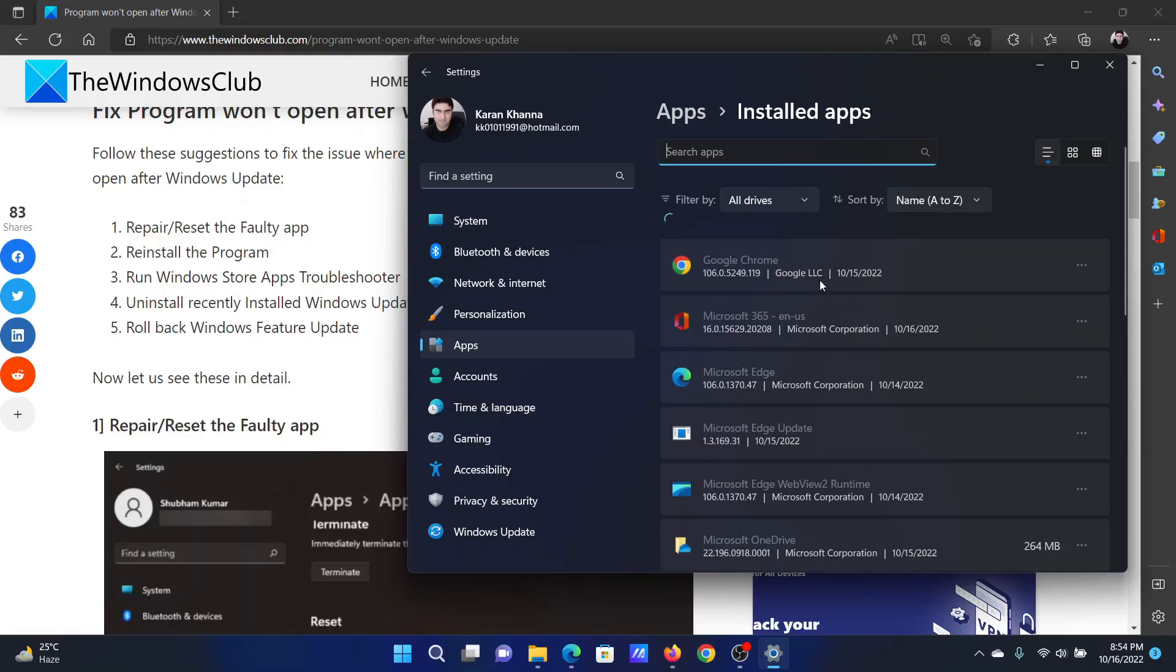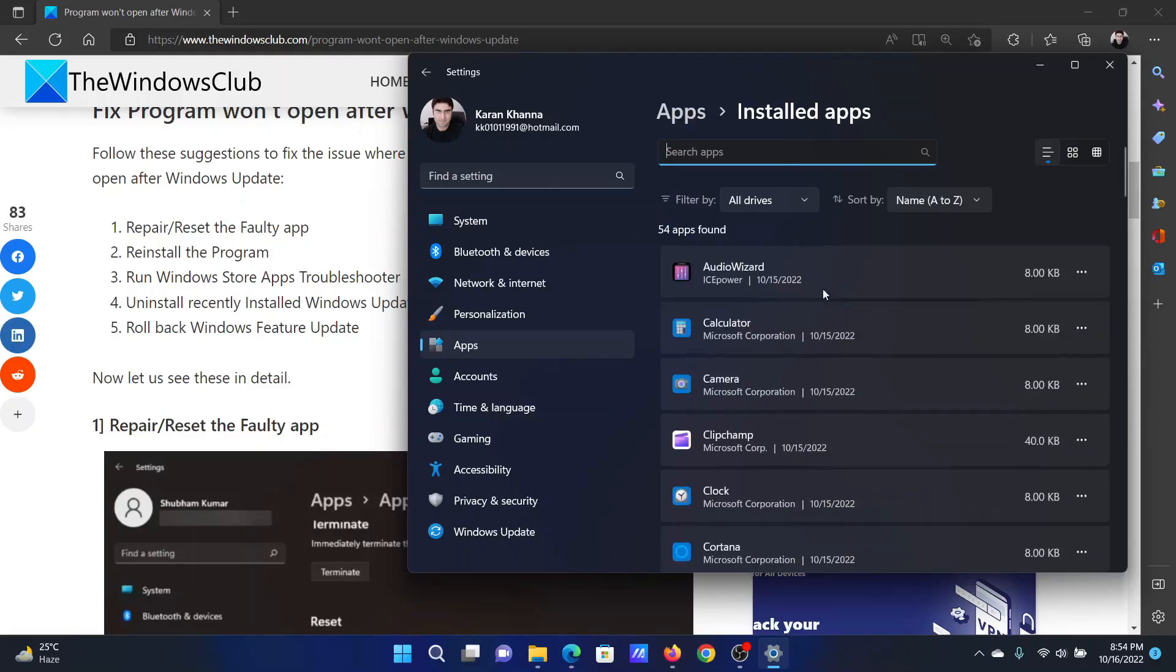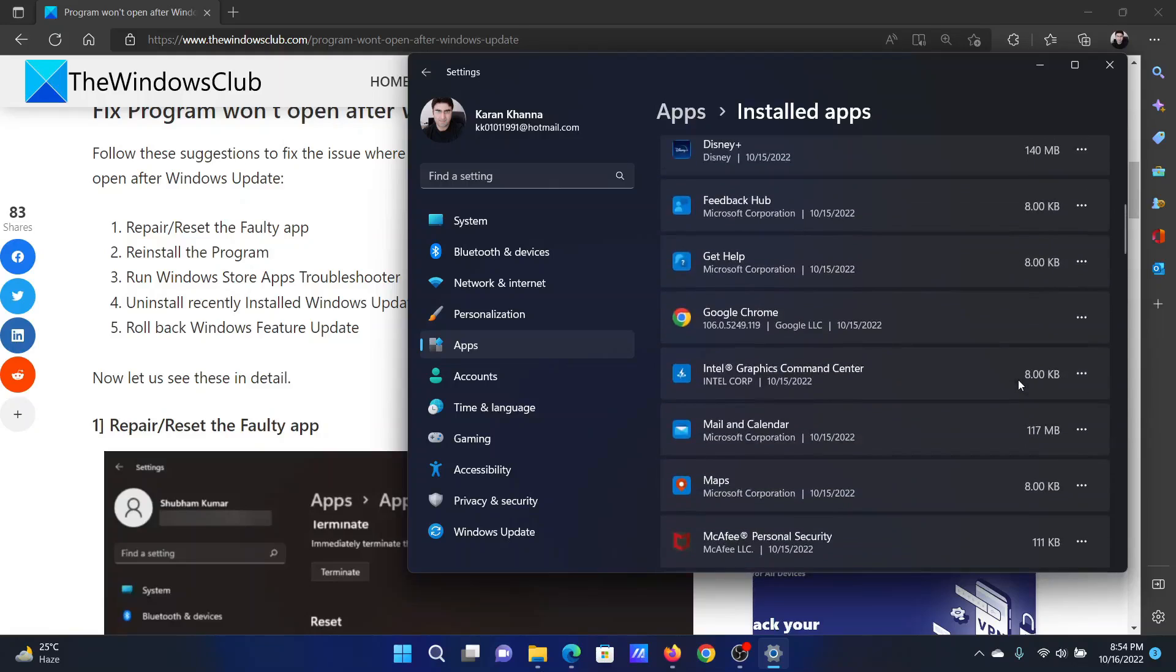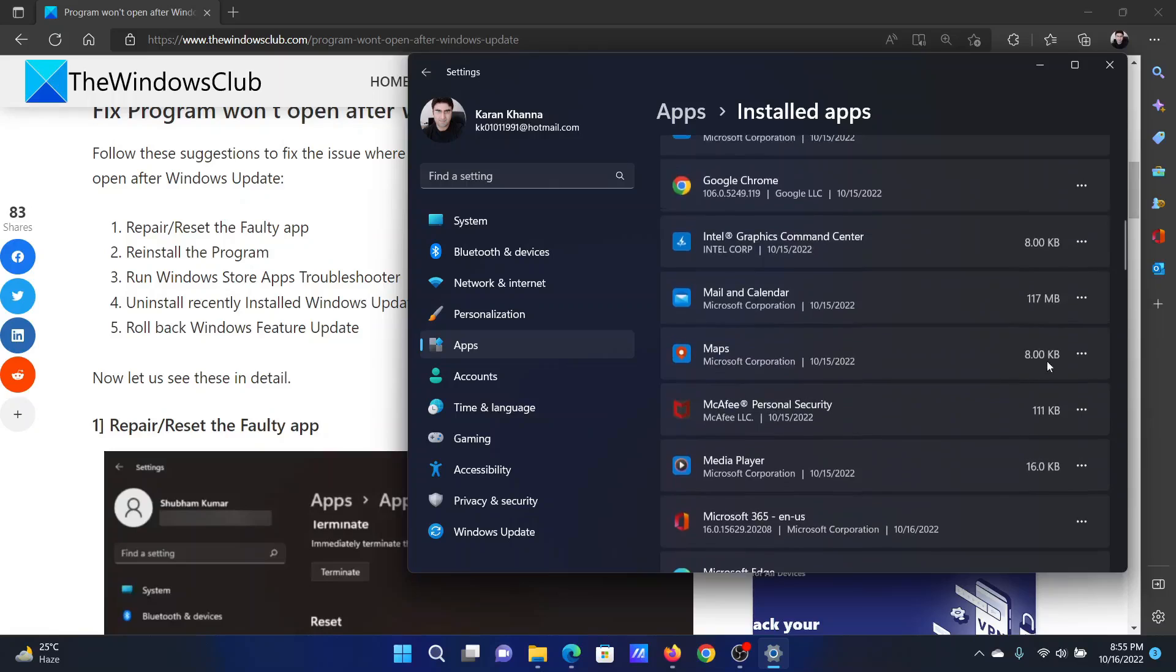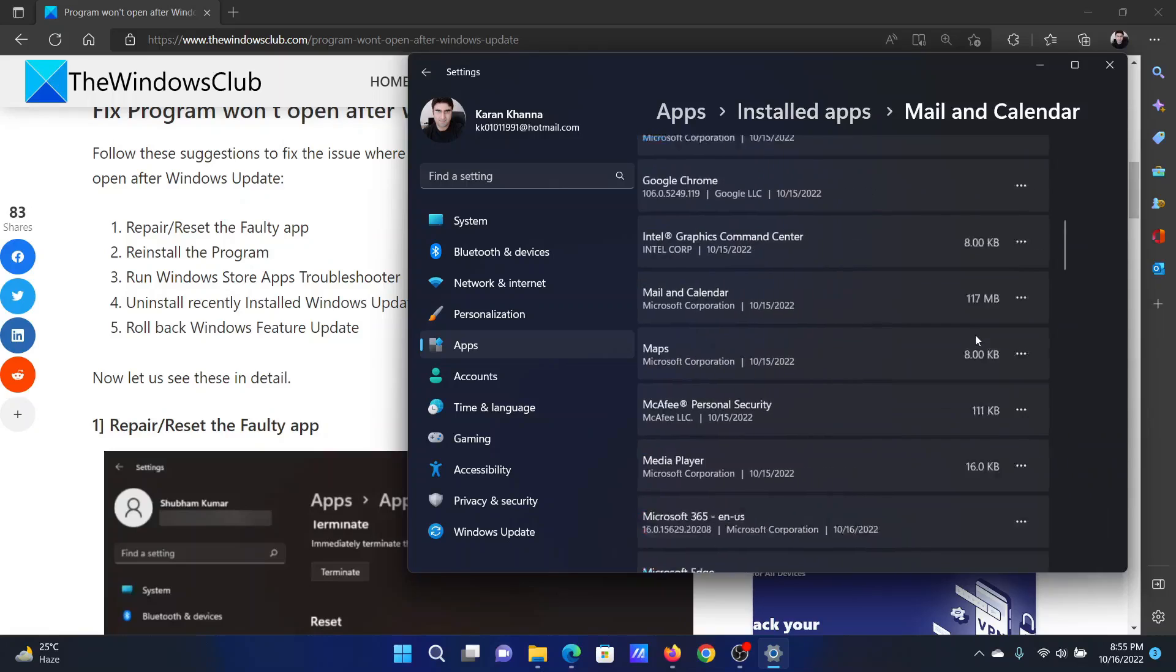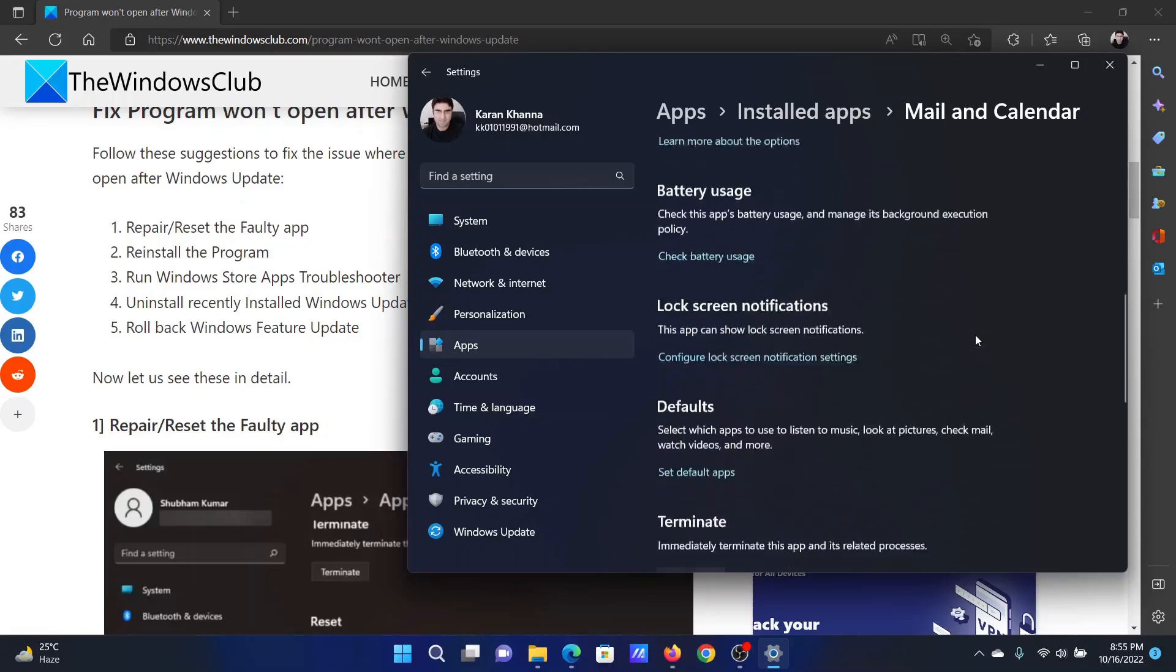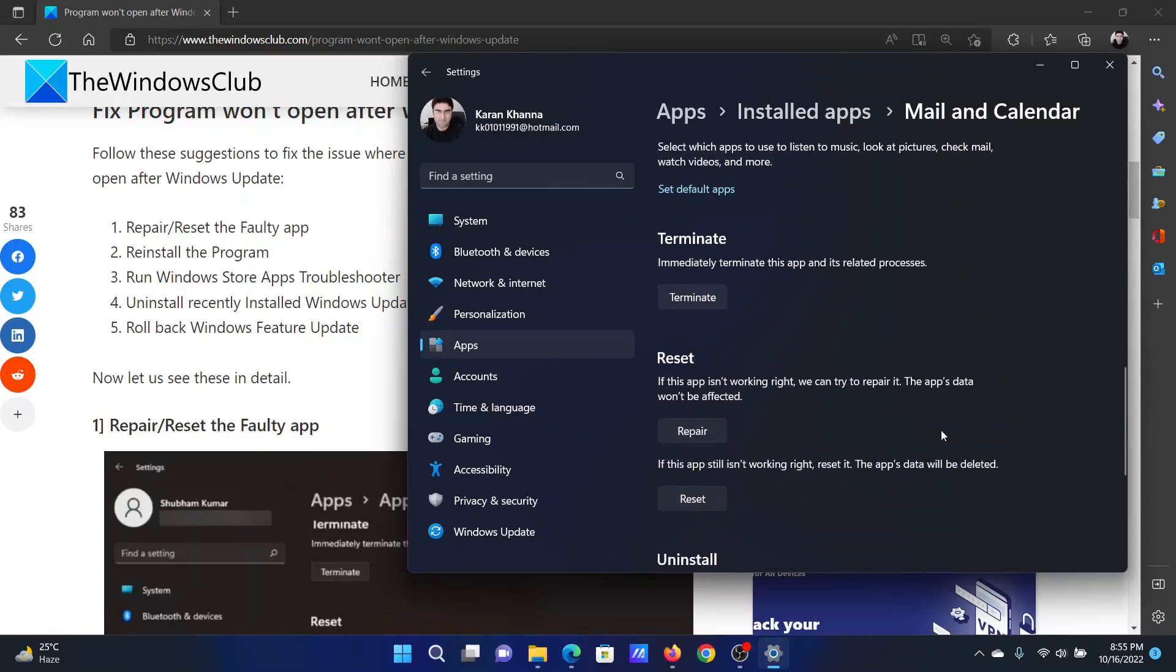In the right pane, select Installed Apps. Now scroll down to the problematic app. Let's say it's the Mail and Calendar app. Click on the three dots associated with it and click on Advanced Options. Scroll down and you'll find the option to both repair and reset it.